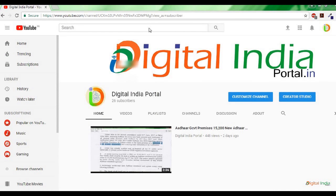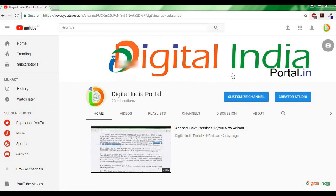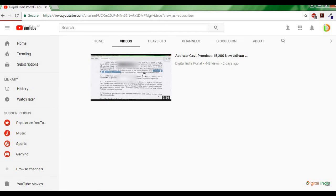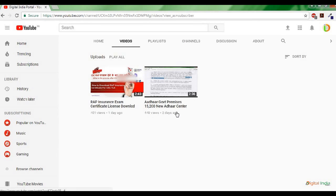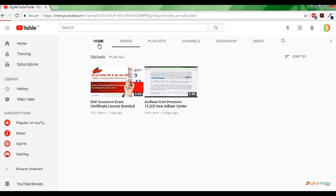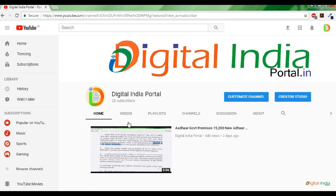This is Digital India Portal YouTube channel. Kindly subscribe to this portal to receive more updates from CSC eGovernance Services Limited. Thanks for watching!